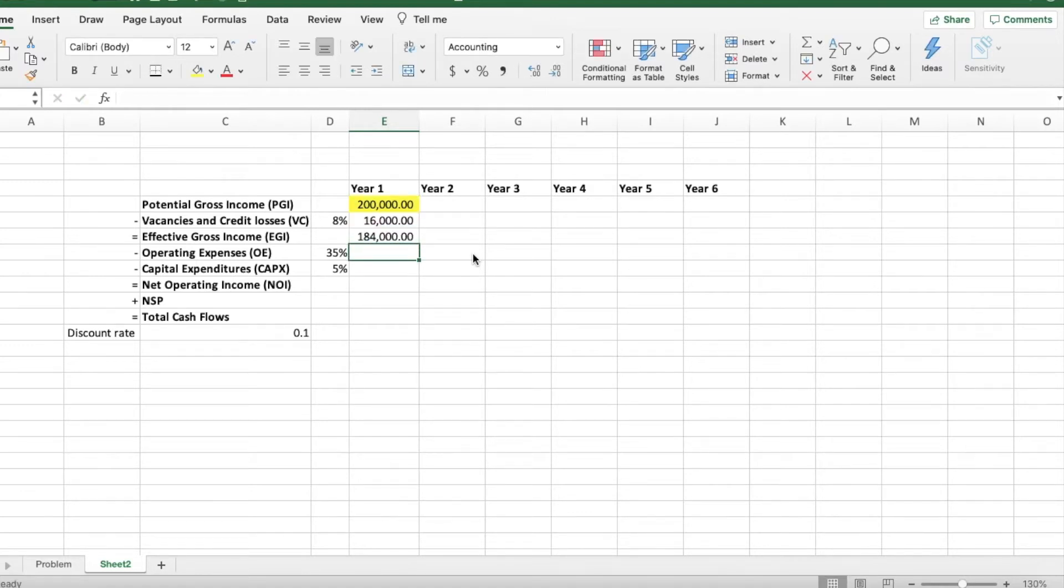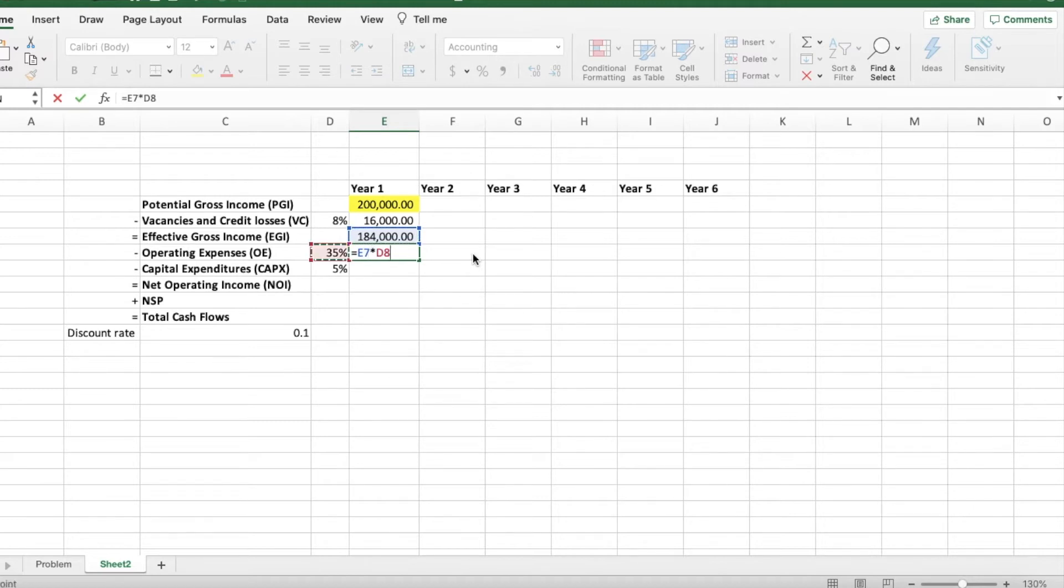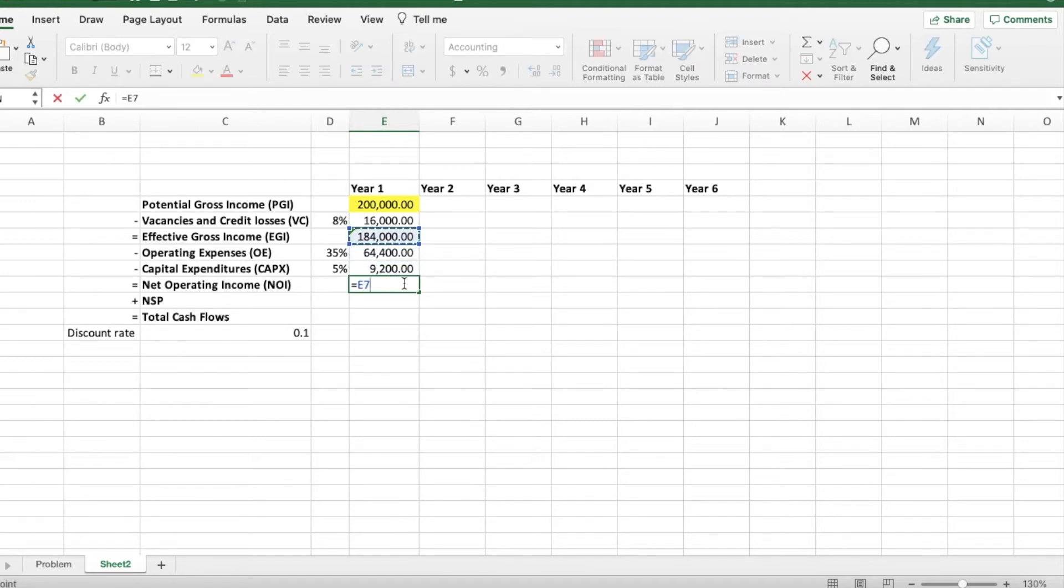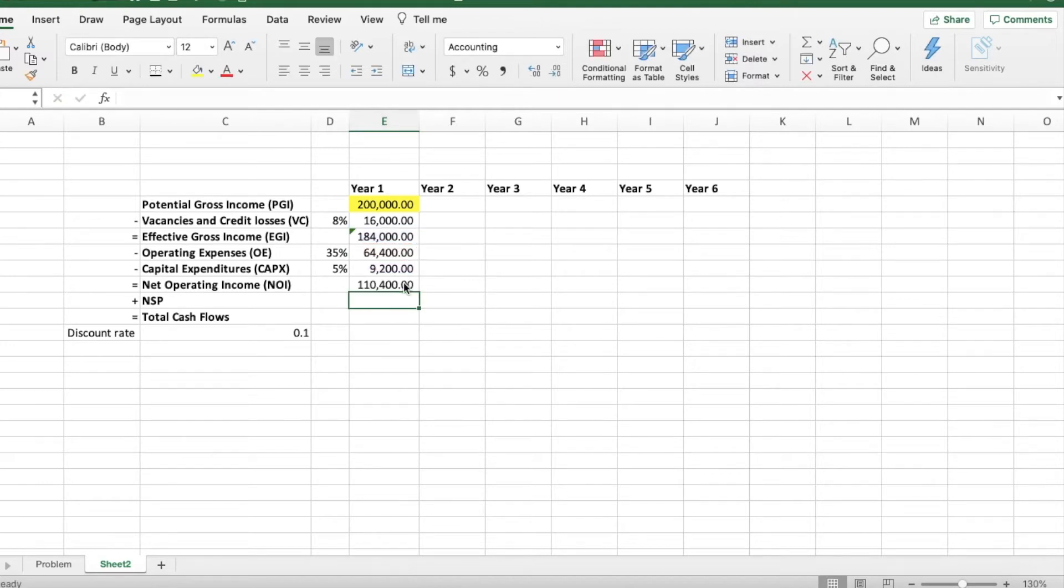We then take the effective gross income, multiply it by the 35%. And we do the same of the capital expenditure line. We take the effective gross income, minus the operating expenses and the capital expenditures, which will give the net operating income in the end.